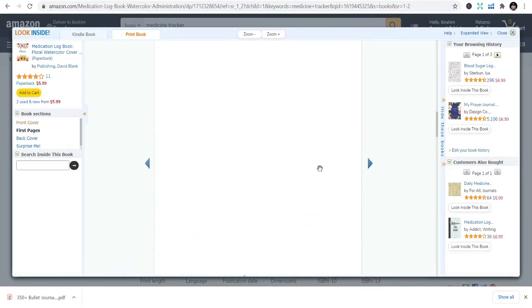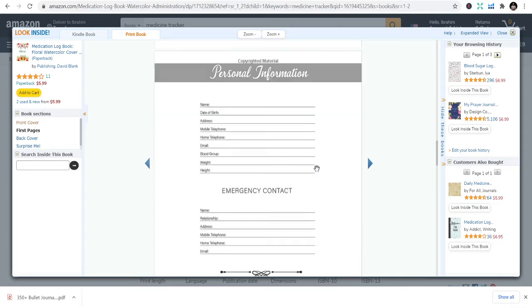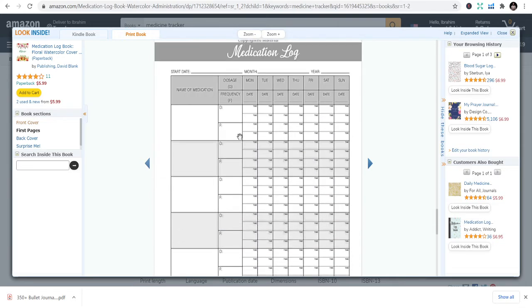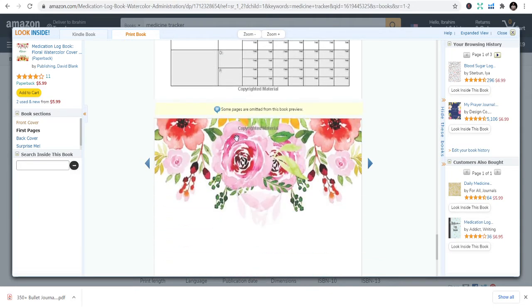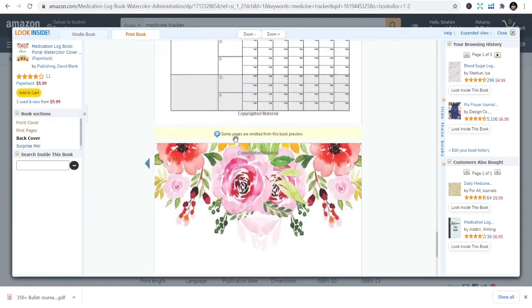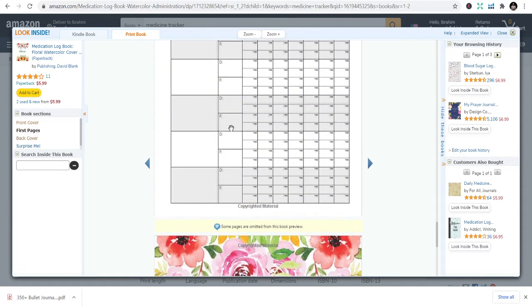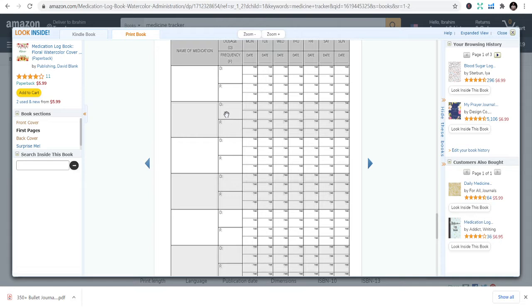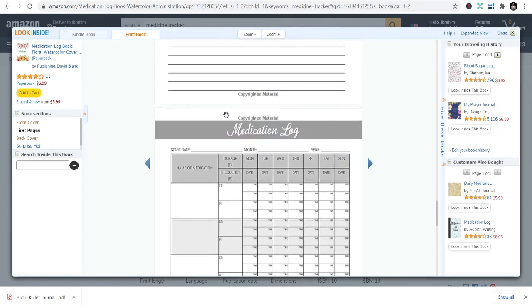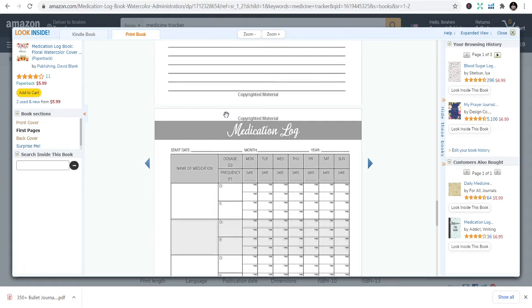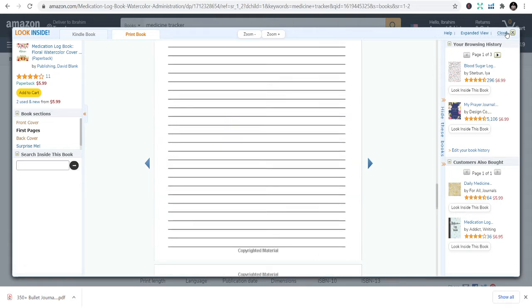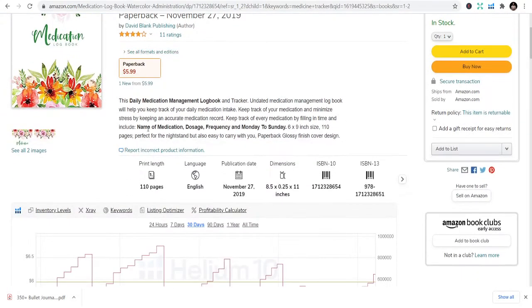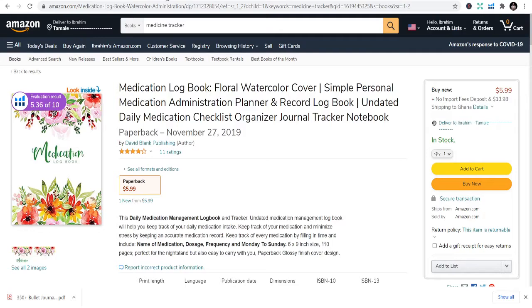It's simple to design, almost like the first book we saw. Name of medication, dosage, Monday through Sunday. We take different medicines these days and sometimes you need to keep track, especially those with cancer and other sicknesses. You need to track their medication so they can follow that strictly.